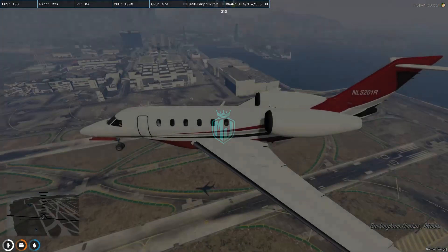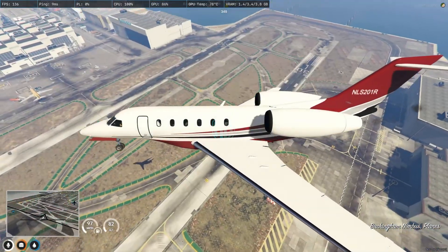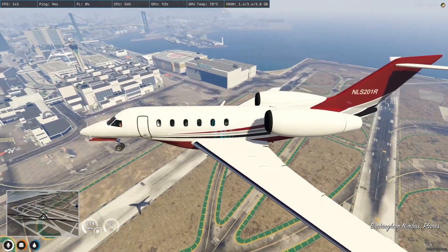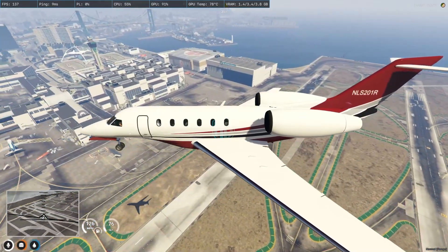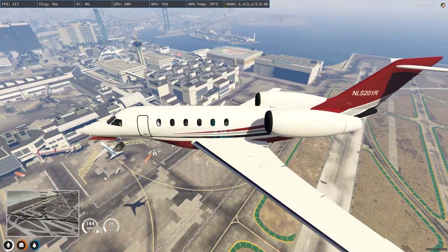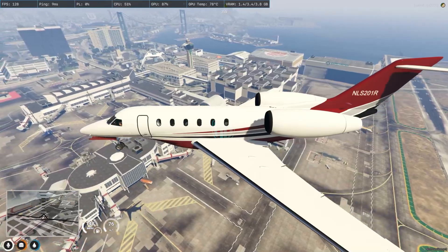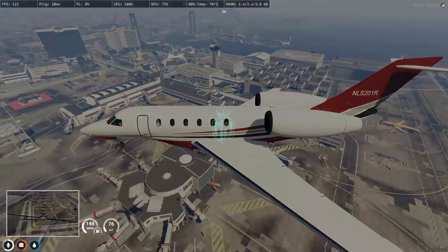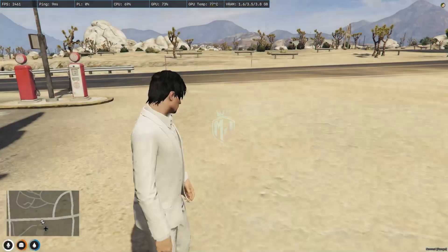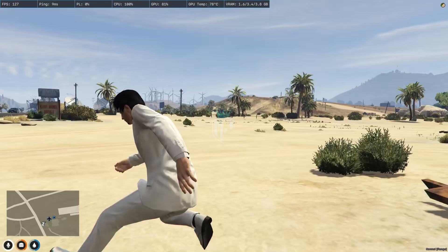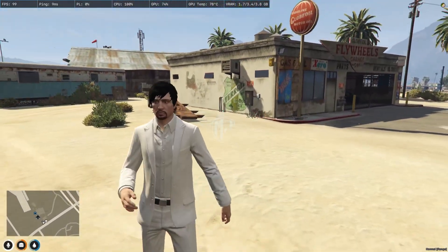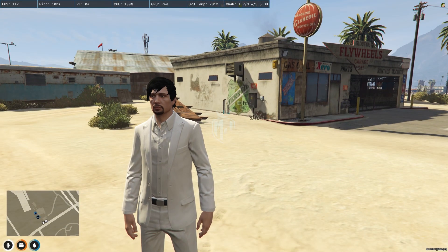If you want to go back to Sandy Shores or back to the grass airfield, you can select it from the menu. You can also change the plane model. And we are here at Sandy Shores, as you can see.